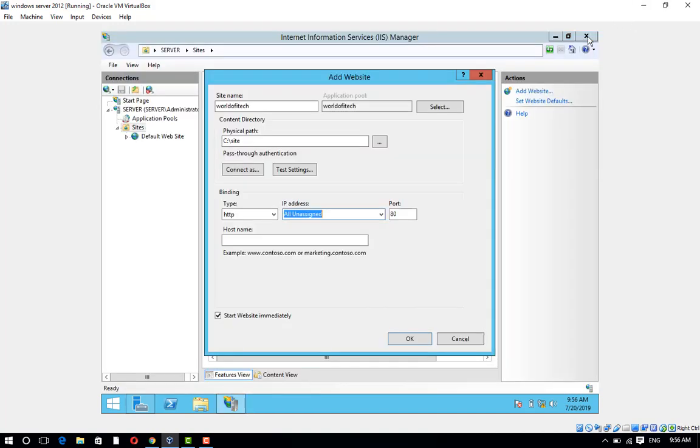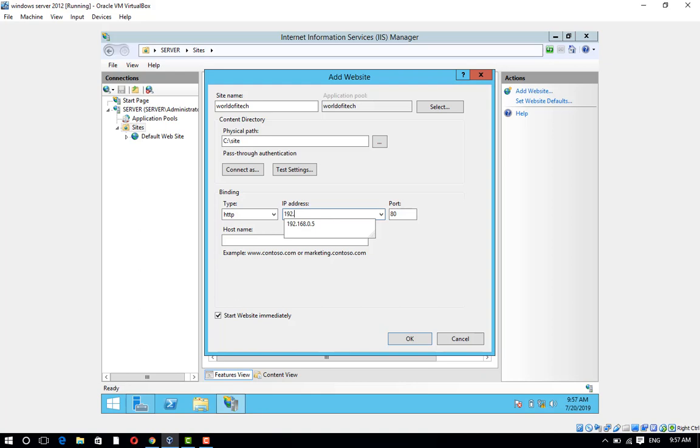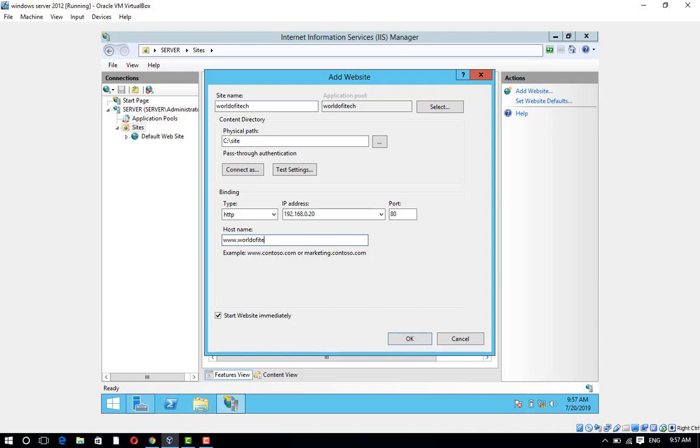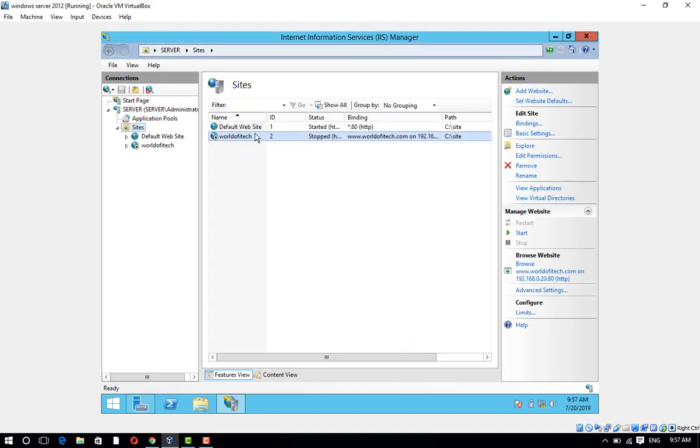IP address 192.168.0.20. Port number 80. Host name: www.worldofitech.com. Uncheck Start Website Immediately and click on OK.